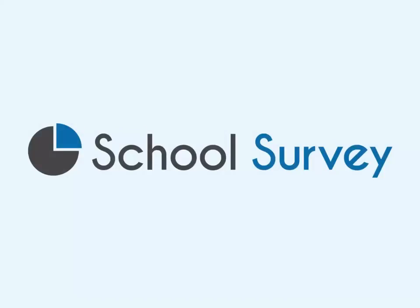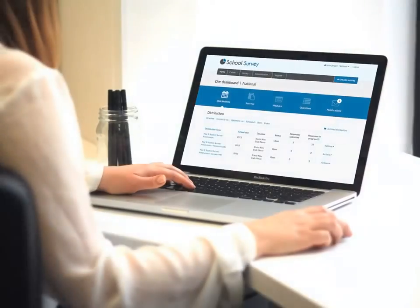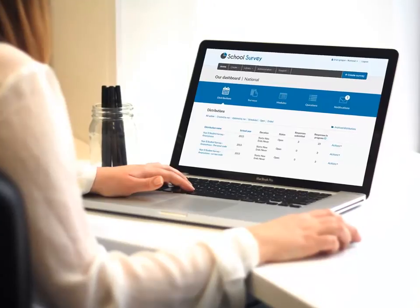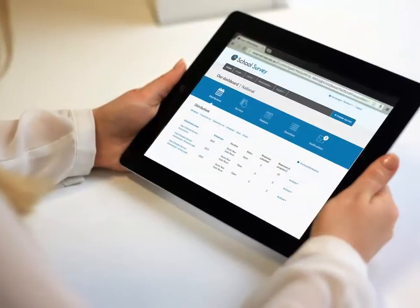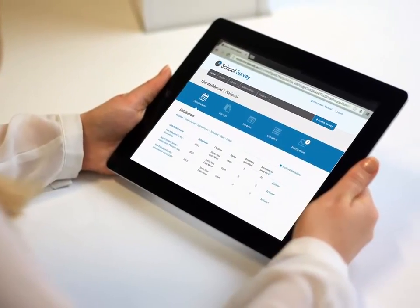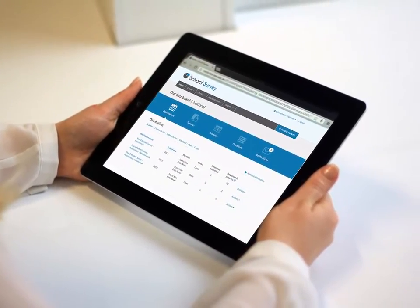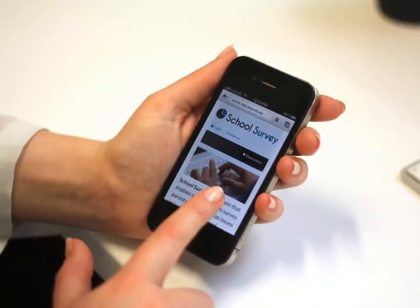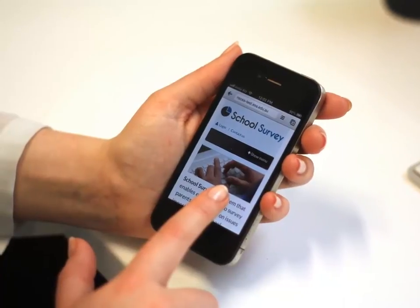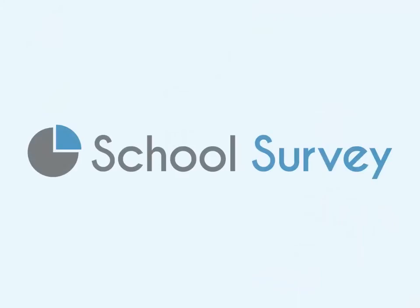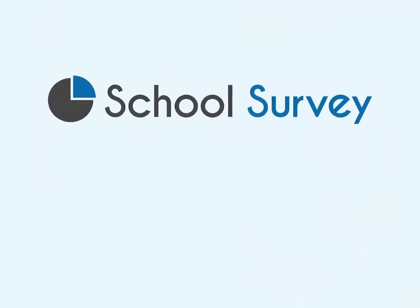Welcome to School Survey. School Survey is a system that enables schools to survey teachers, students, parents and their broader school community. Using School Survey, you can administer your surveys in three easy steps.